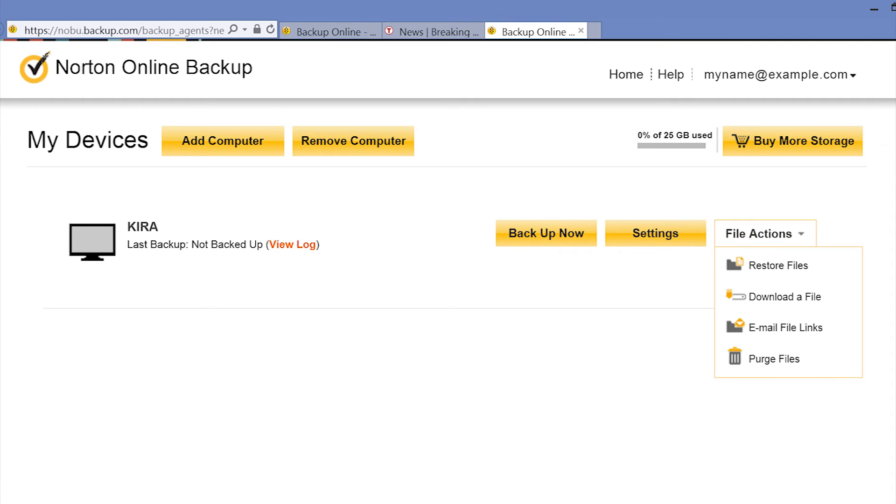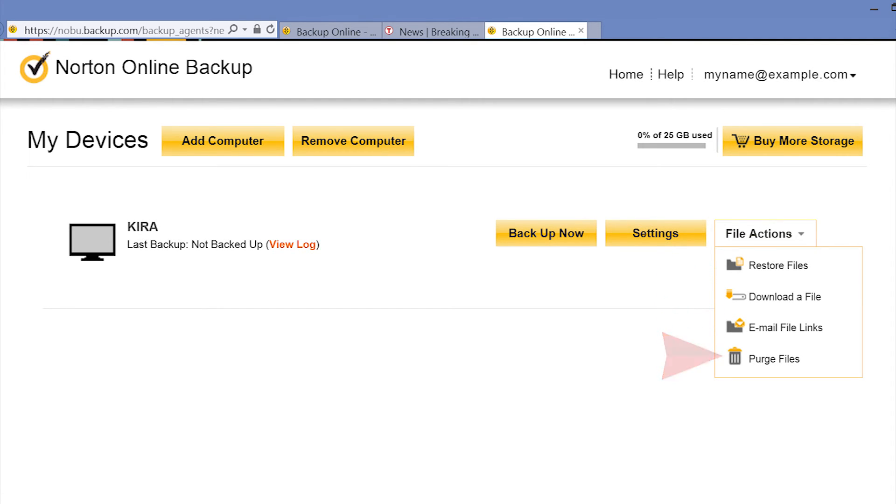The File Actions button allows you to restore, download, email, or purge files from your storage space.